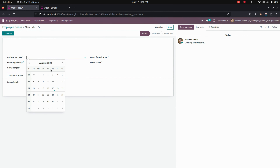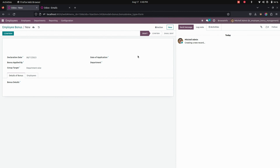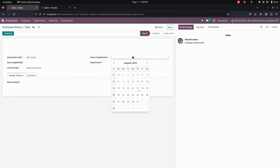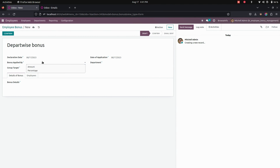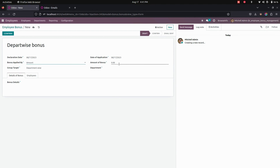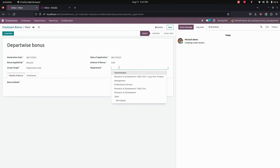Here we need to give the declaration date and the date of application. Let's add a title as 'Department Wise Bonus.' Here we need to specify whether the bonus will be applied based on an amount or a percentage. I'm going to select amount.